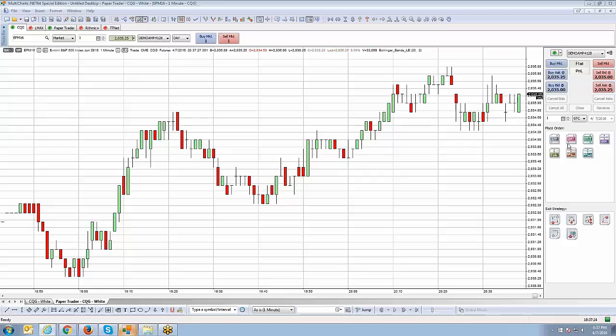So you can see right here in these little icons on the right side. These are a very popular way of implementing bracket orders, trailing stops, or scaling out of multiple targets when you're trading multiple contracts. So we're going to cover every basis of the software as we get deeper into the series.